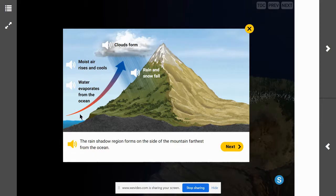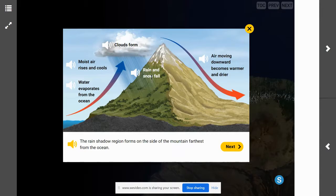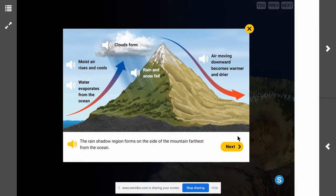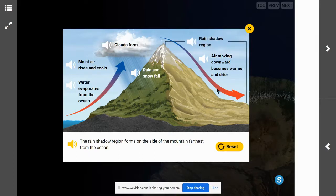What type of environment would you expect to find on the side of the mountain that faces away from the ocean? Once that air comes over, it has dropped all of its moisture and becomes much drier, moving down the mountain where the air becomes warmer and drier. So if we have warm, dry air, the environment most likely would be a dry desert or an arid area, because the air has lost its moisture as it warms moving down the mountain. This diagram shows the rain shadow — the rain shadow region forms on the side of the mountain farthest from the ocean.